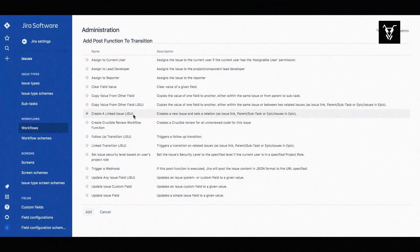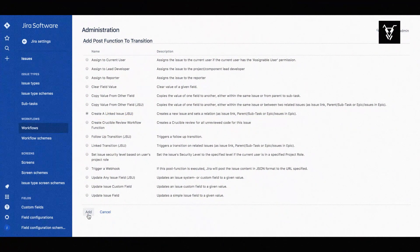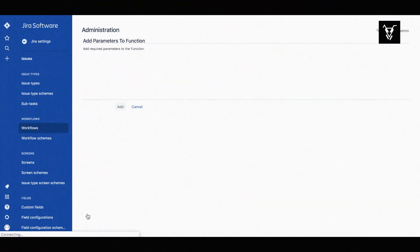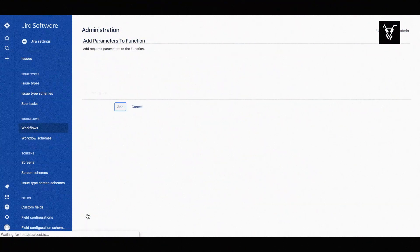Select the create linked issue post function by JSU and click the add button below.